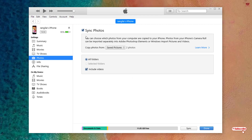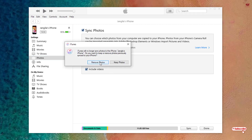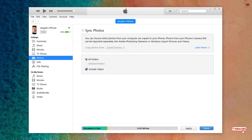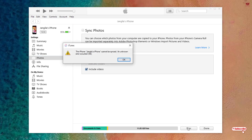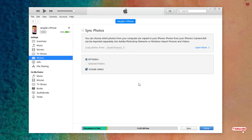If you want to delete those files, untick the selection, click Remove, then click Apply. If you go back to your Photos app, the photos and videos will be erased. This completes the first step — let's jump into the second step.